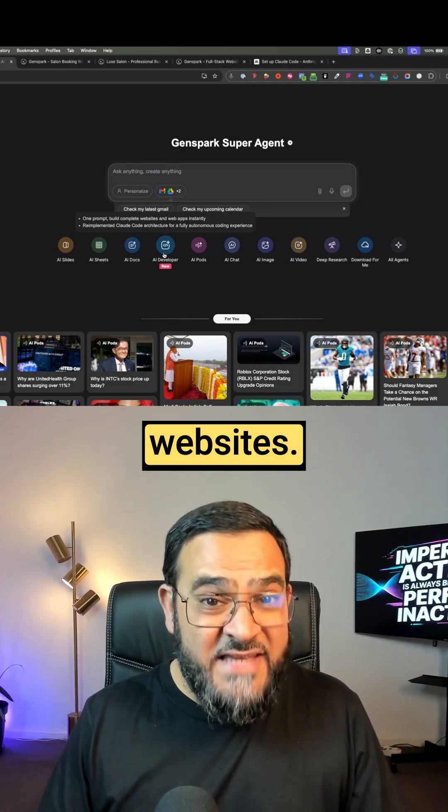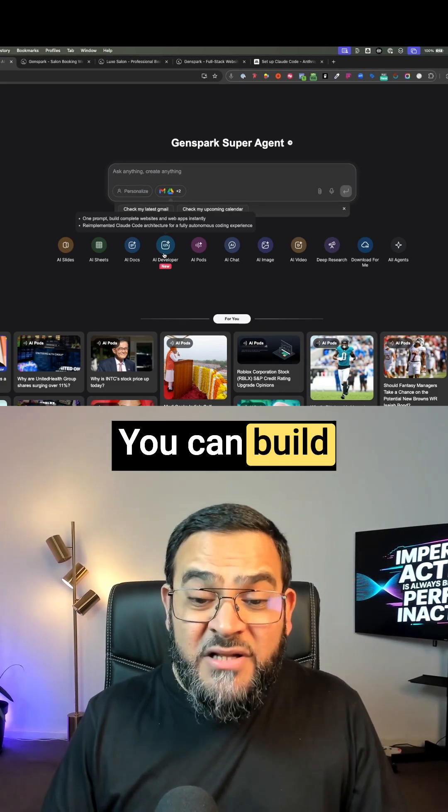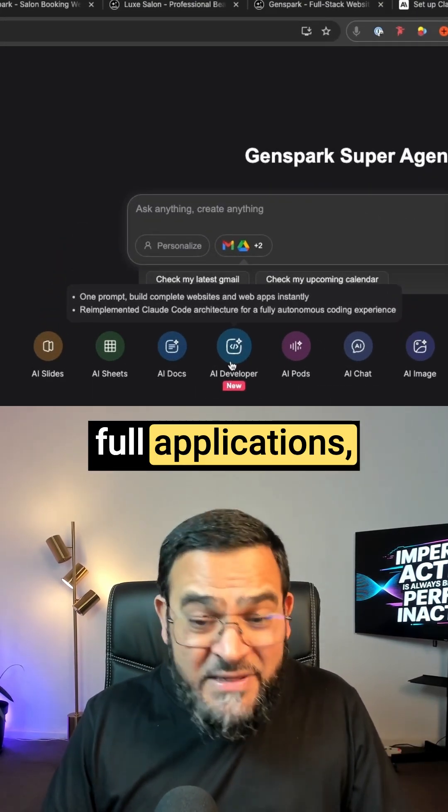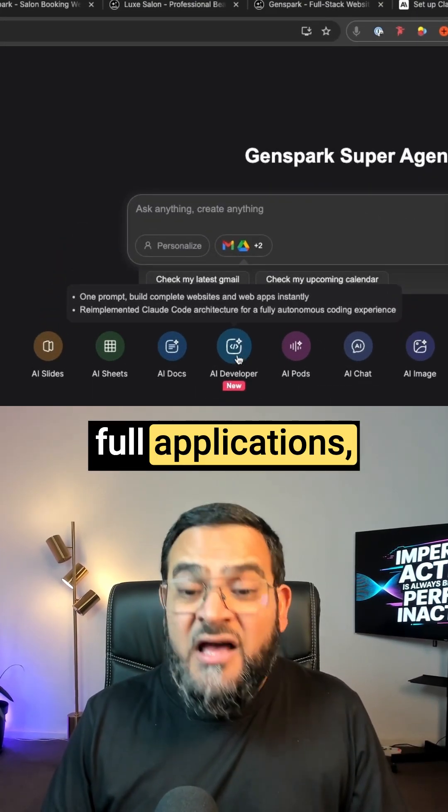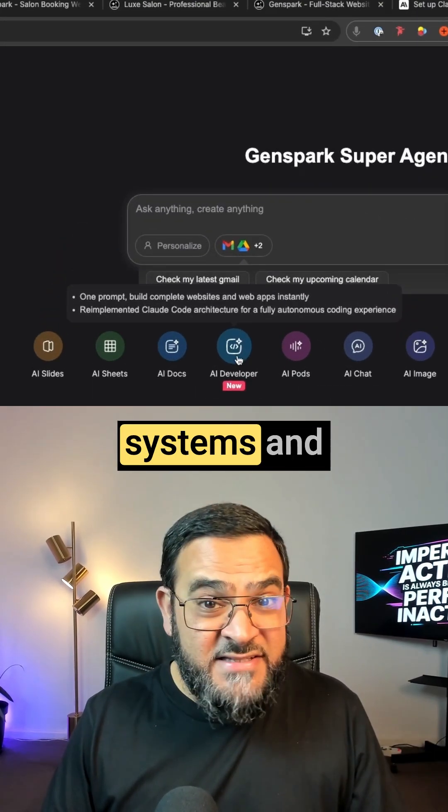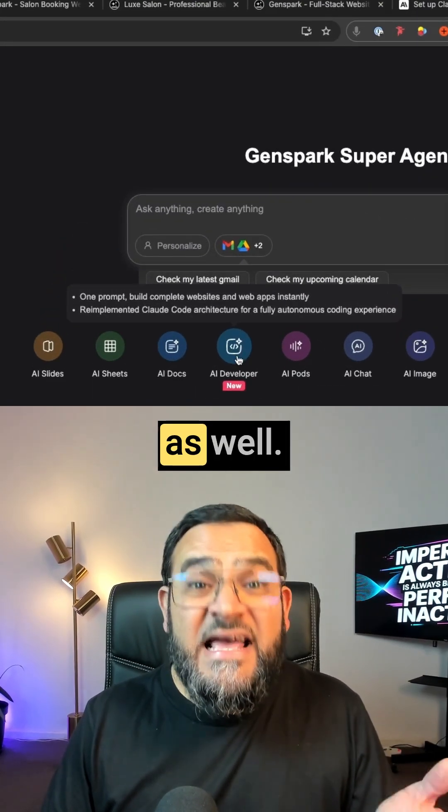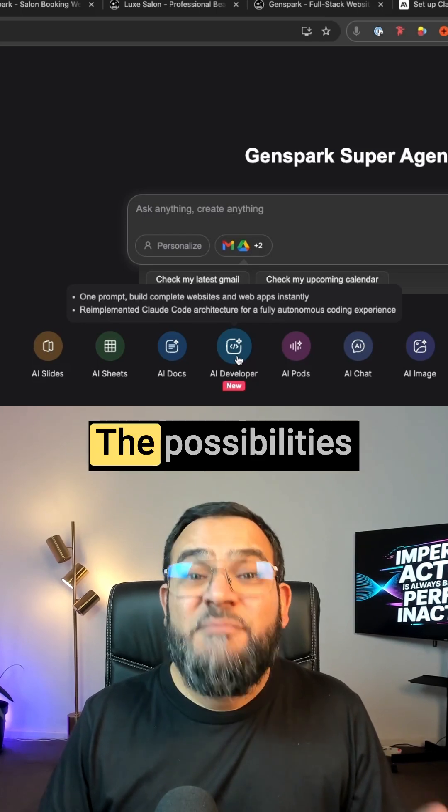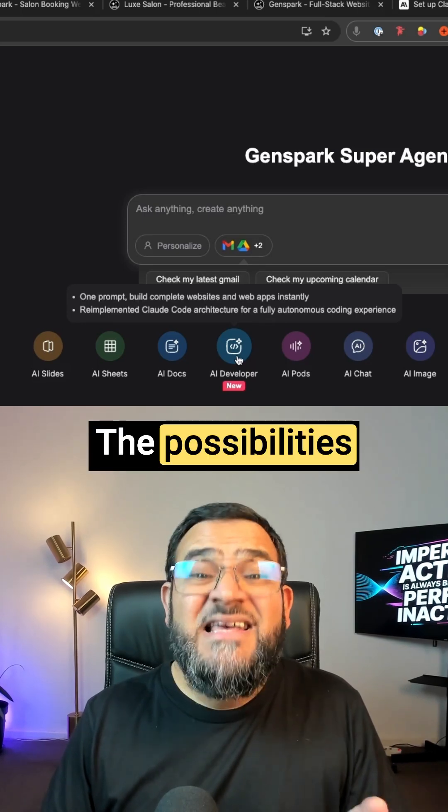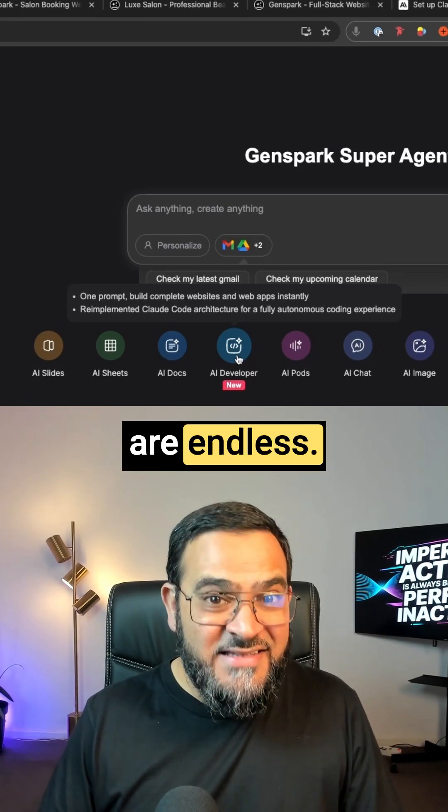It's not just websites. You can build full applications, management systems, and even games as well. The possibilities are endless.